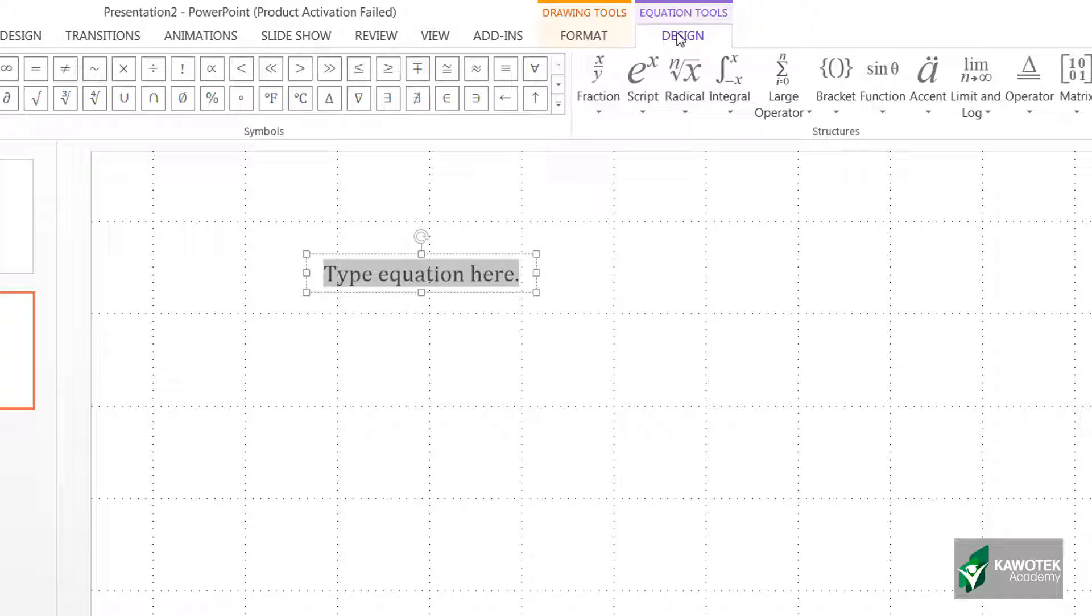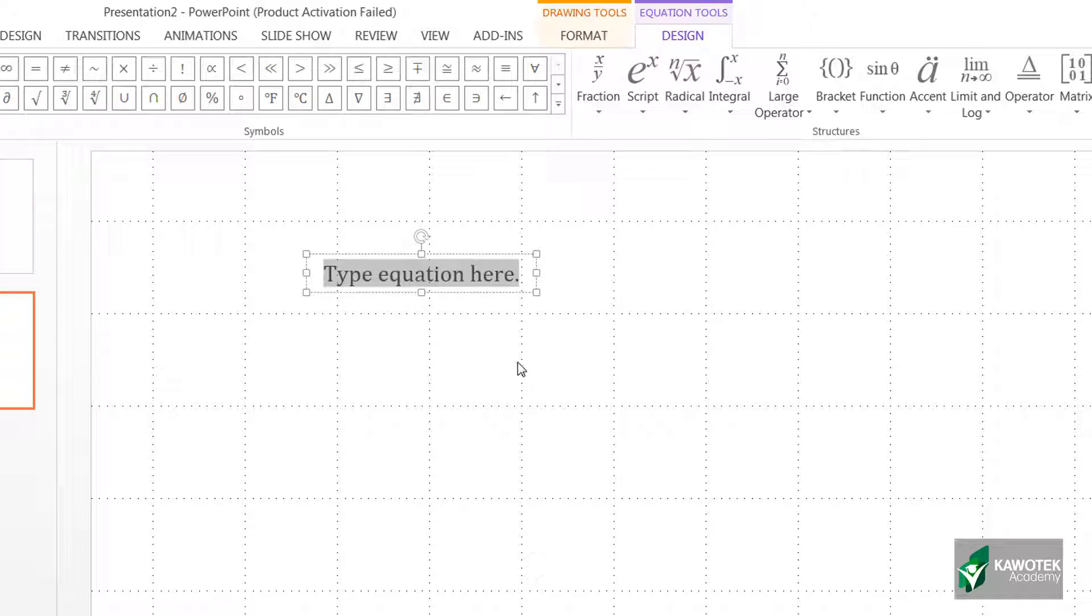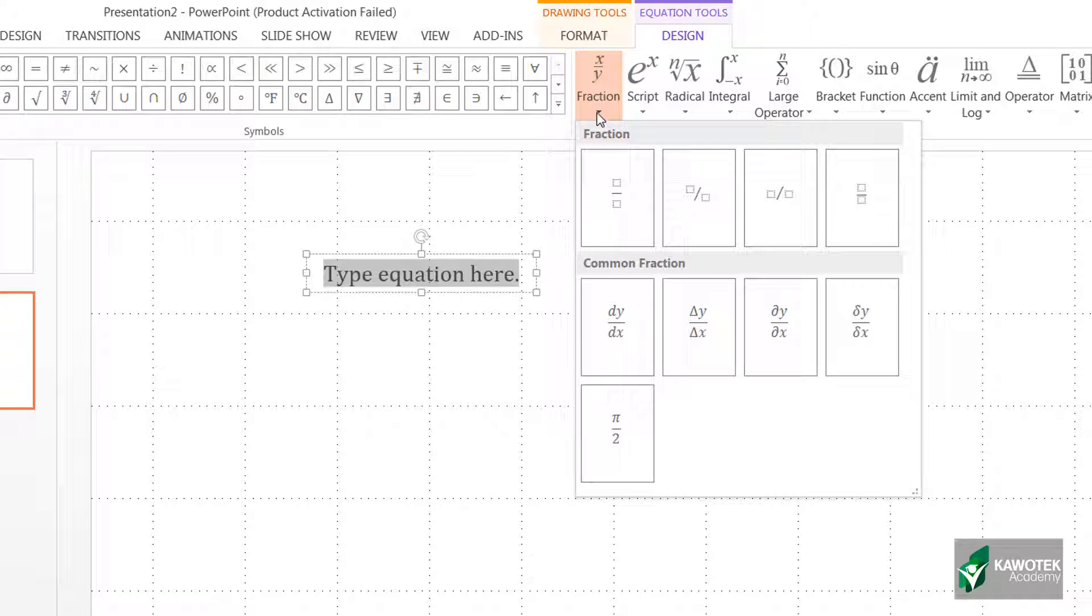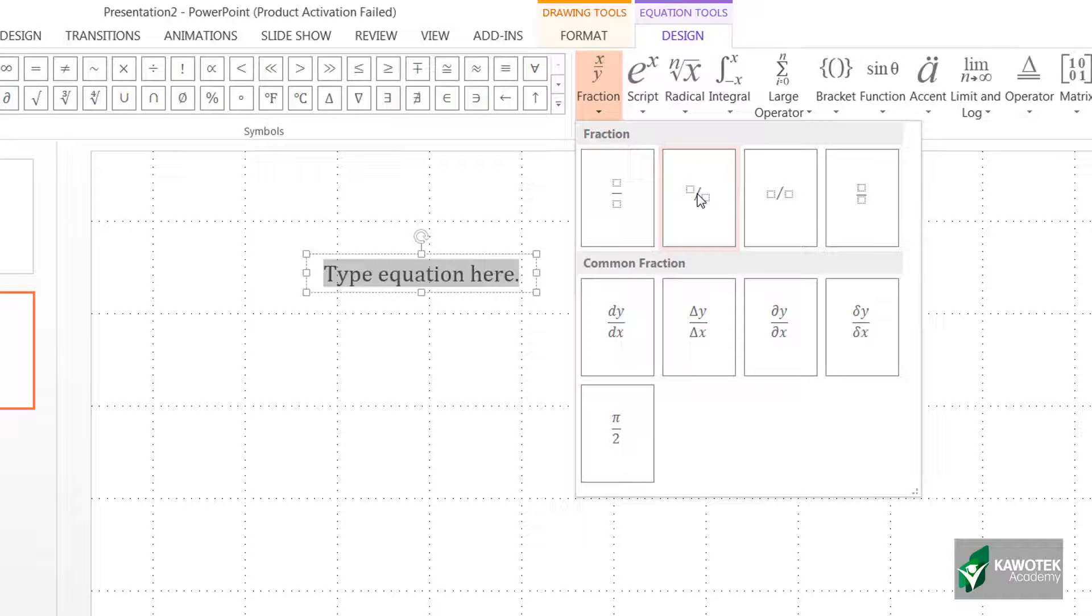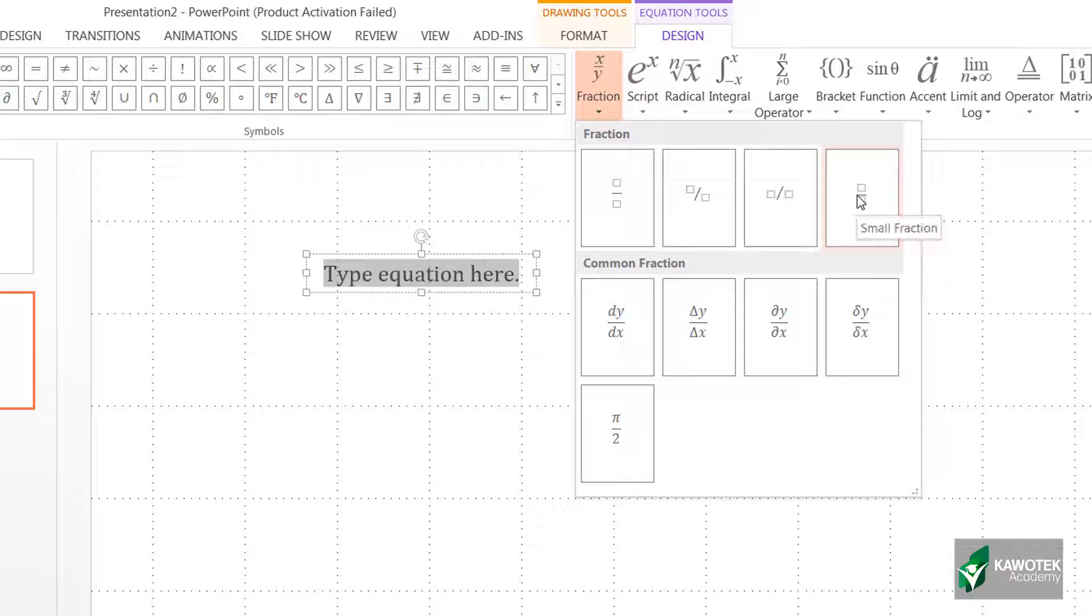We have various options here, but for this training I just want to show you how to input fractions. So I can go to this and we have options. We have this, and we have skewed formats, we have the linear fraction, and we have this small fraction.